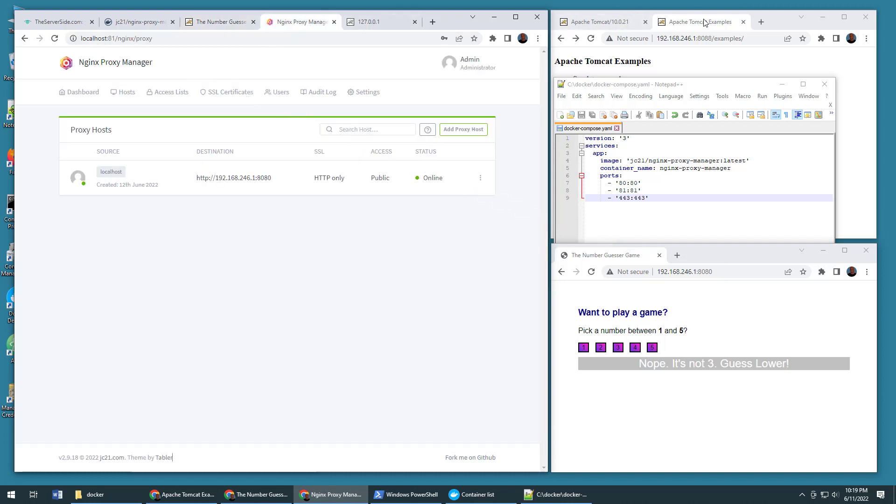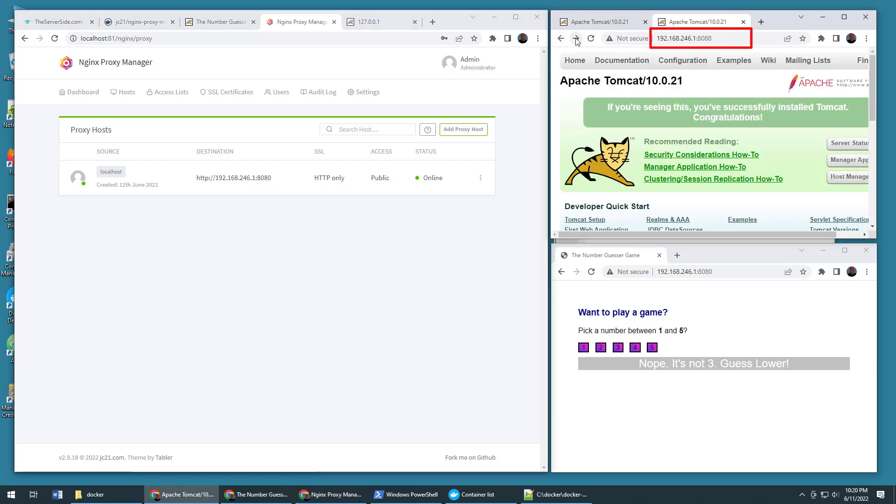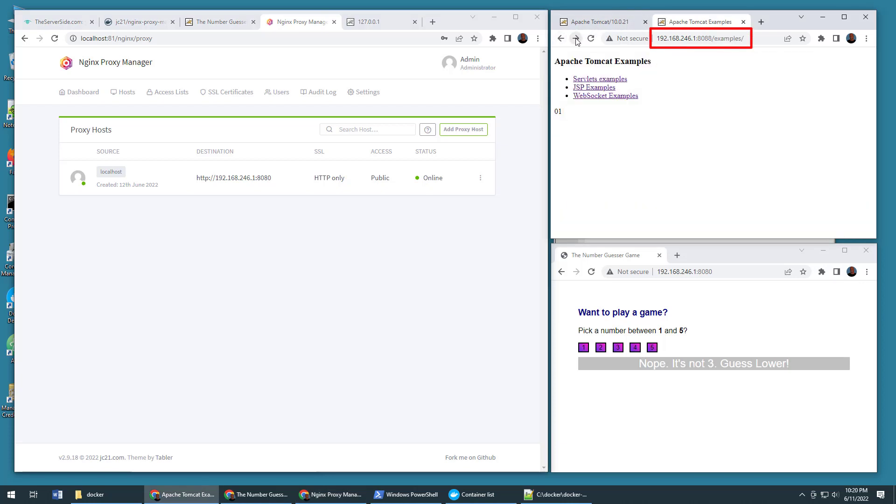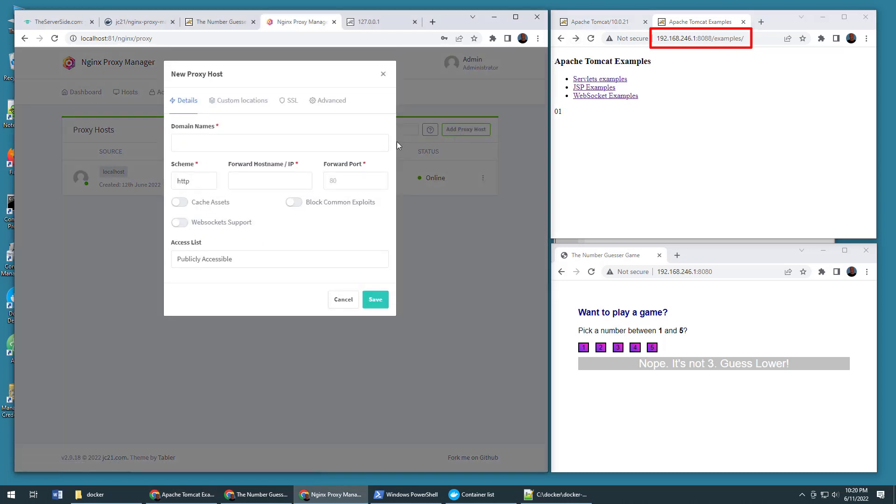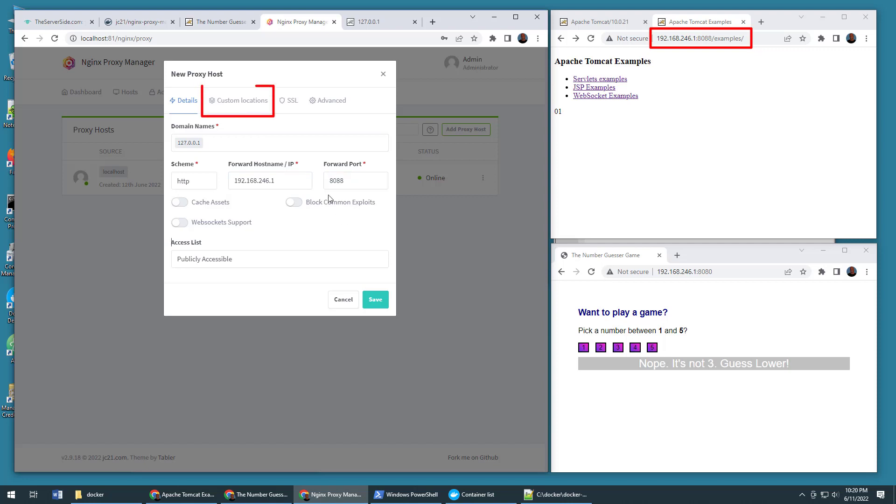I still actually have this Tomcat application that I want to configure as well. Let me show you how to do that with a little bit of a twist here. I'm going to click add proxy host again. Now you'll need a different domain name. I'm going to cheat and use 127.0.0.1. But if you had multiple domain names, you just put another domain name in here. I'm going to do that again. 127.0.0.1 and click enter. Then once again, I'm going to put in the IP address. I don't want users having to type that in. They'll just go to my domain name. But I type that in here. I forward to port 8088, which is the IP address of the Tomcat server. But I'm not done yet. I'm going to click on custom locations.